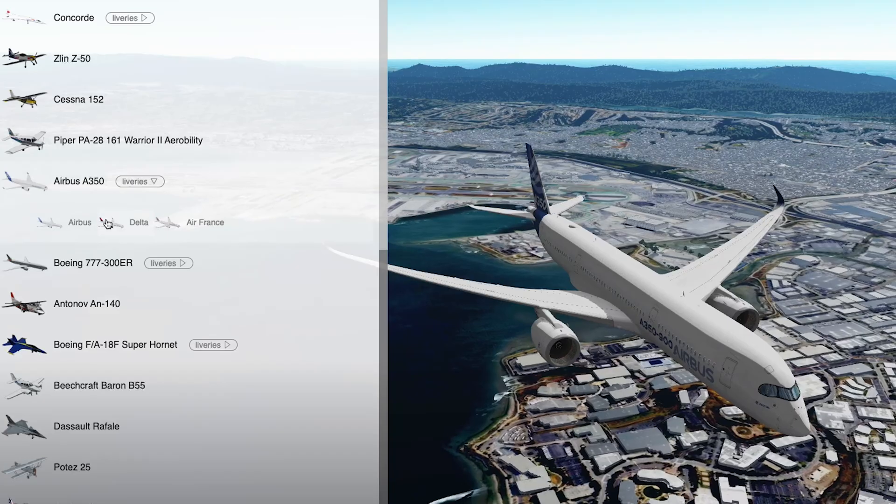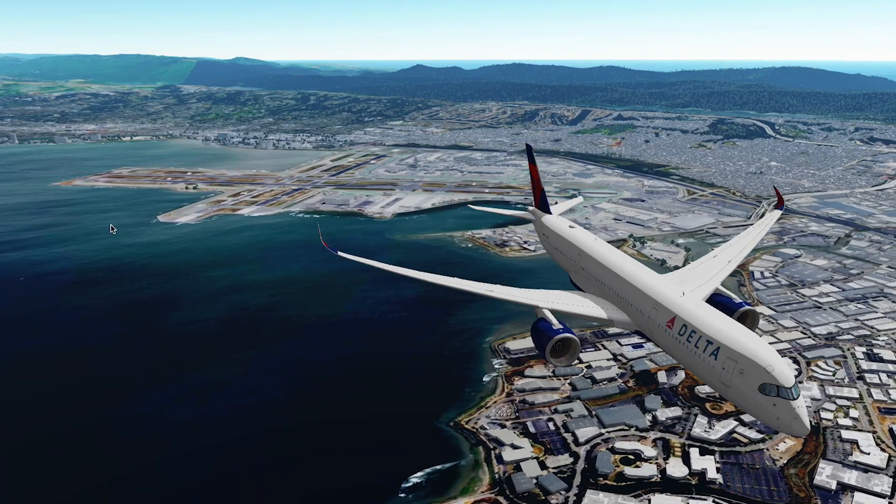In aircraft, you will see a liveries option. It has paint jobs, but only for GeoFS official aircraft — not all of them have this, but some do.